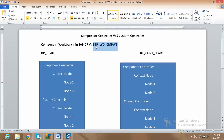Once you're into this transaction, we have so many standard components and each component is playing its own role. For example, BP Head is one standard component and BPCON Search is another standard component. The purpose of BP Head is to hold all data related to account details, and BPCON Search is for getting results of all contacts related to the business partner.